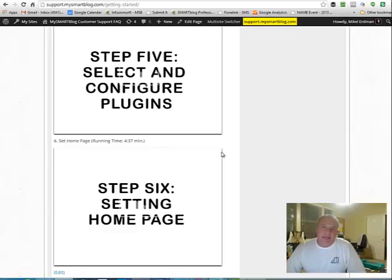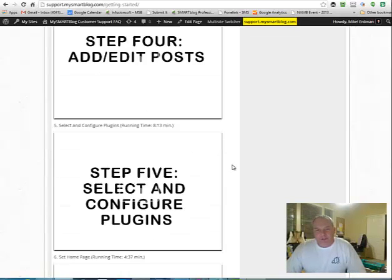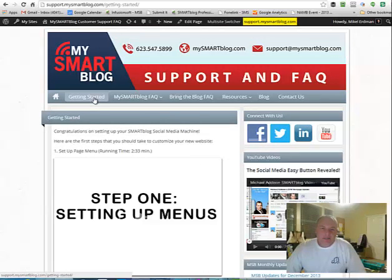Then of course setting up the home page. It's a little bit different how you use widget areas in the home page. So that's a video that'll show that. So again, that's all right here under this Getting Started tab right there.